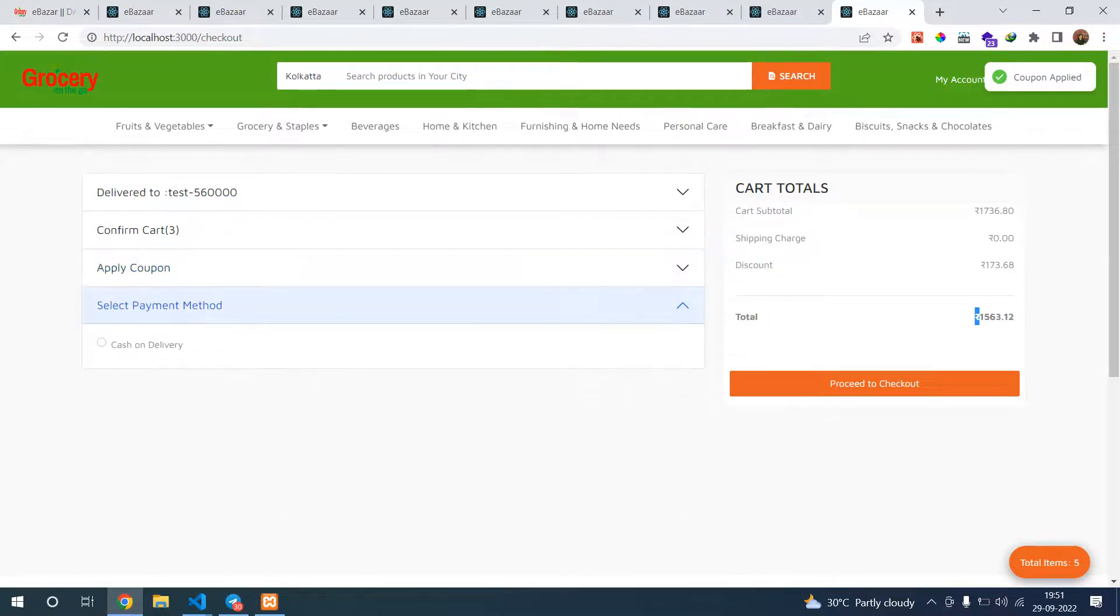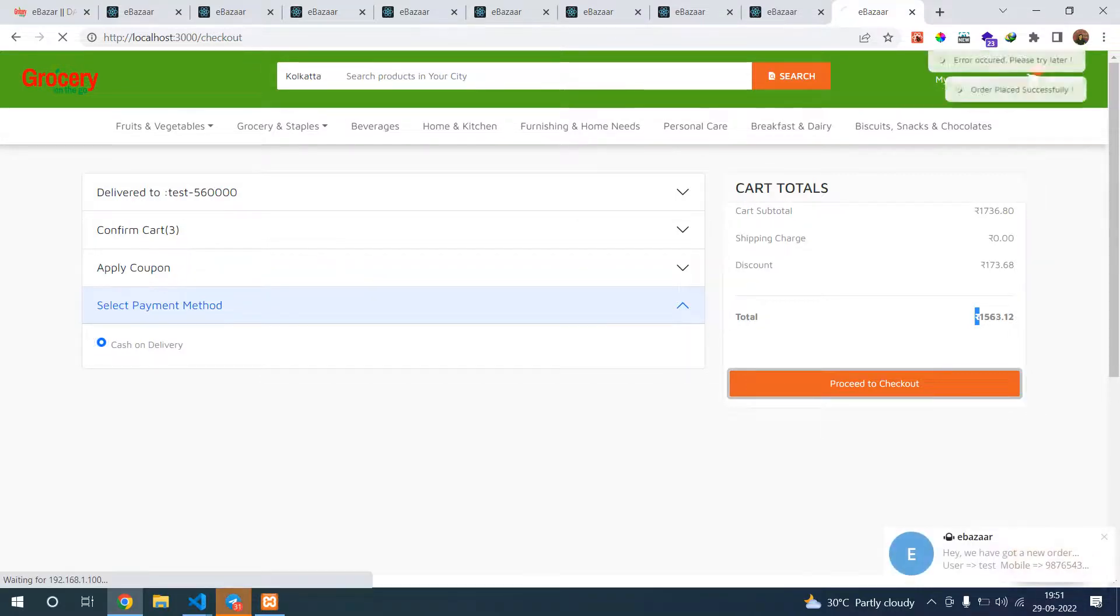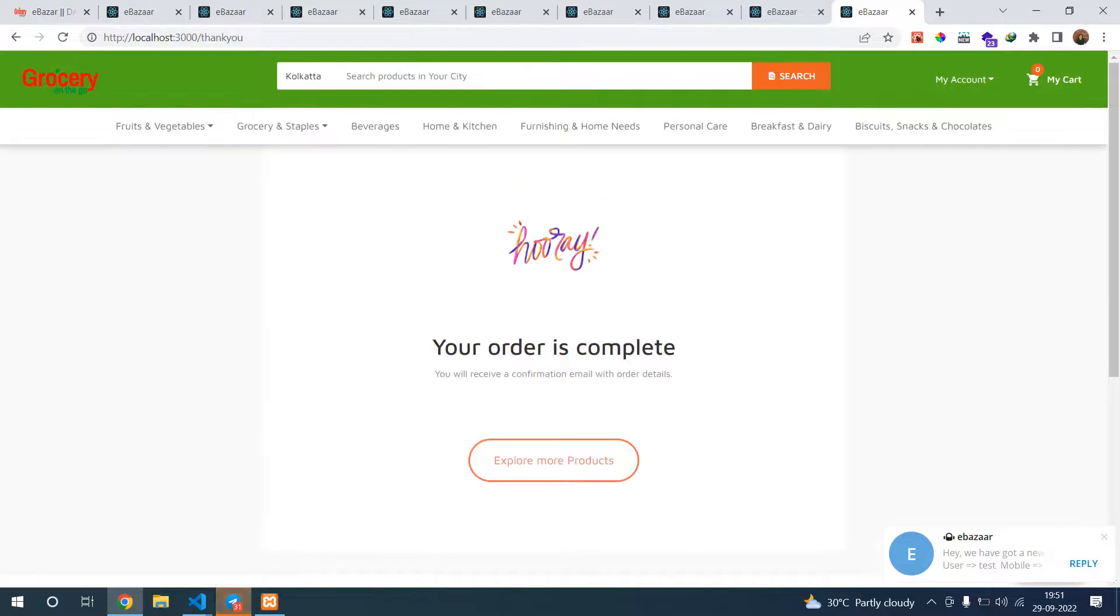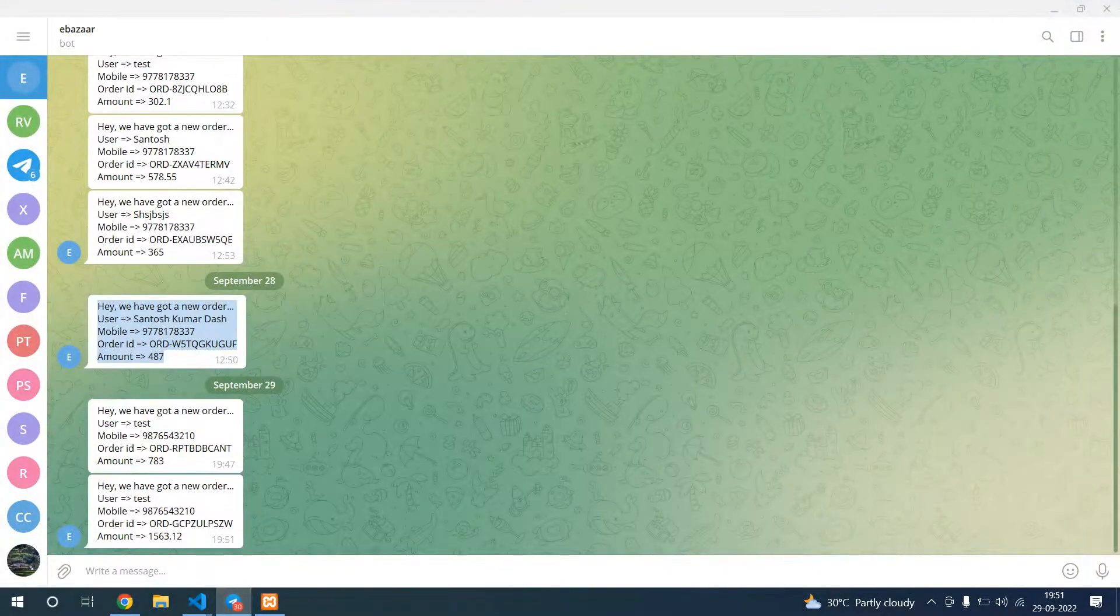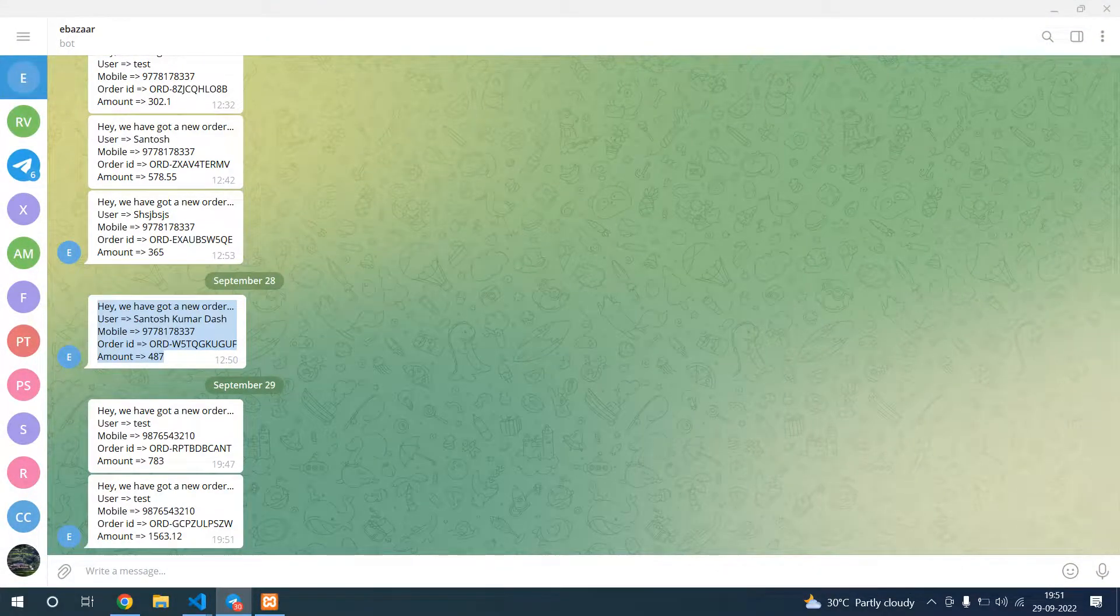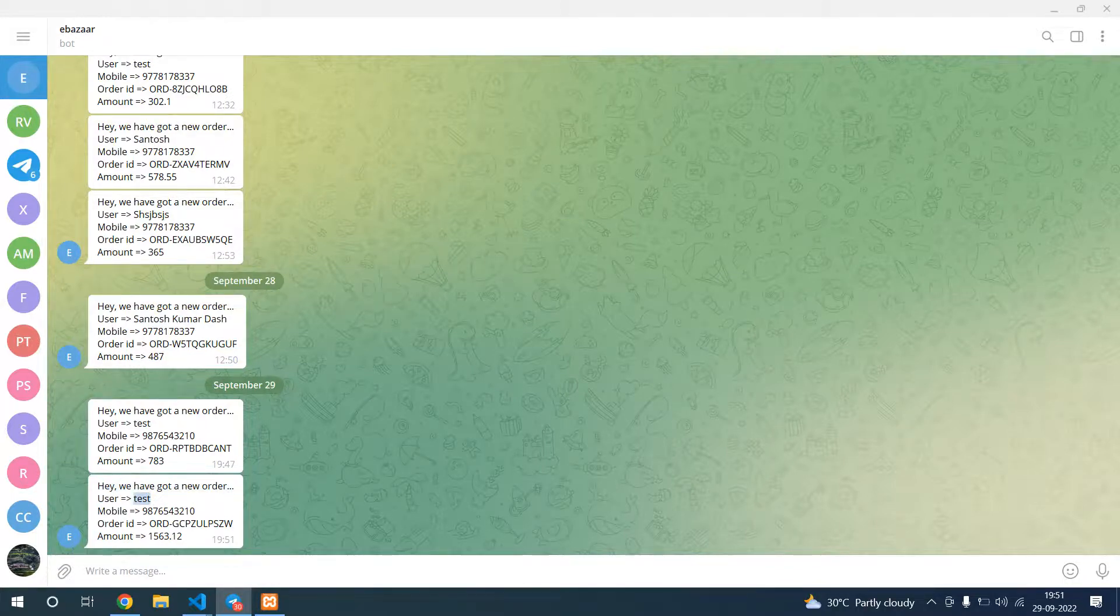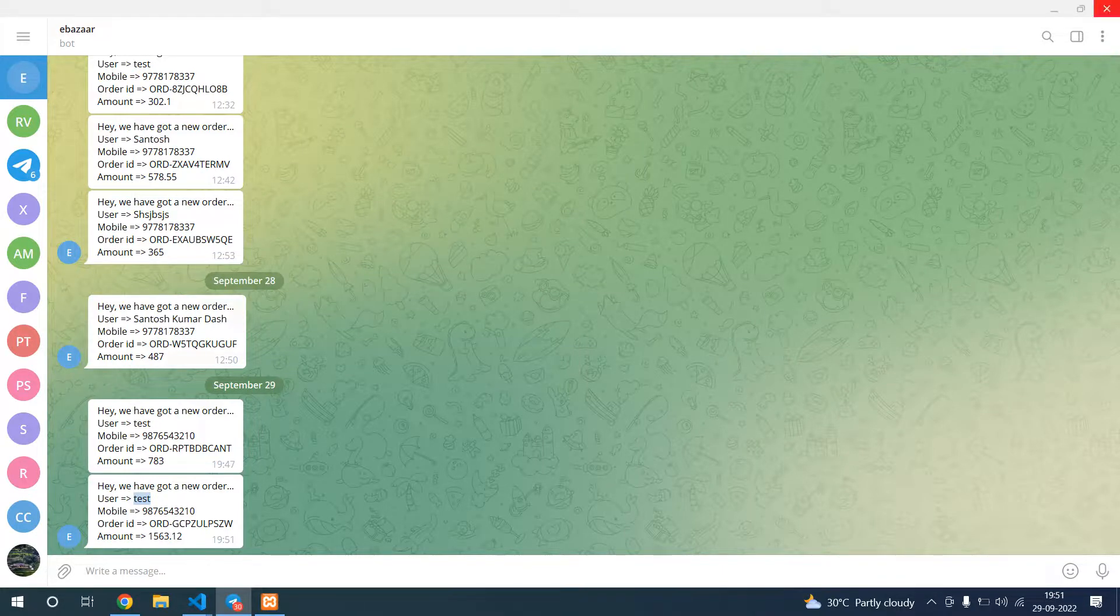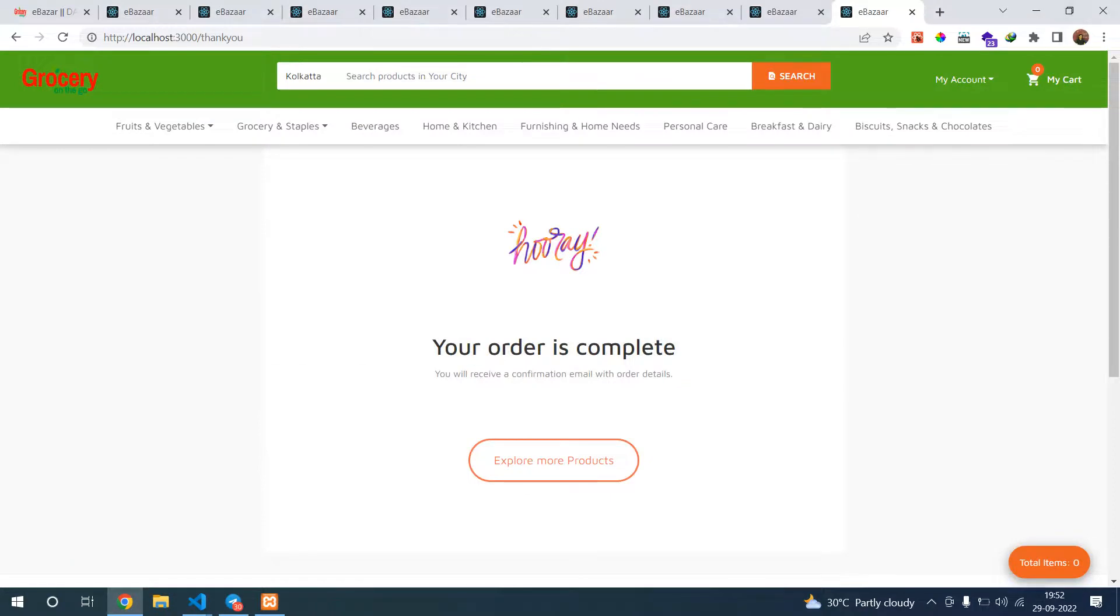Go to next. In payment method, right now we have configured only cash on delivery. You can see instantly you will get a notification. This is the Telegram integration and also Firebase integration is available.